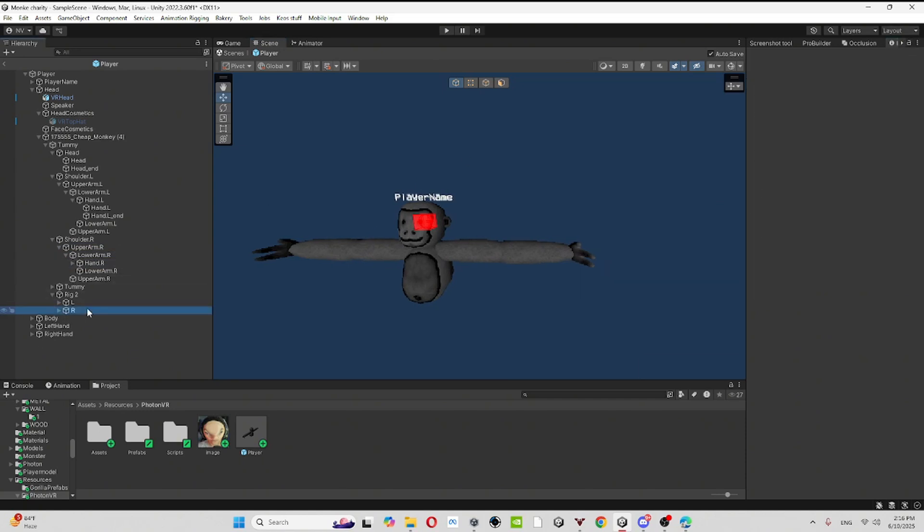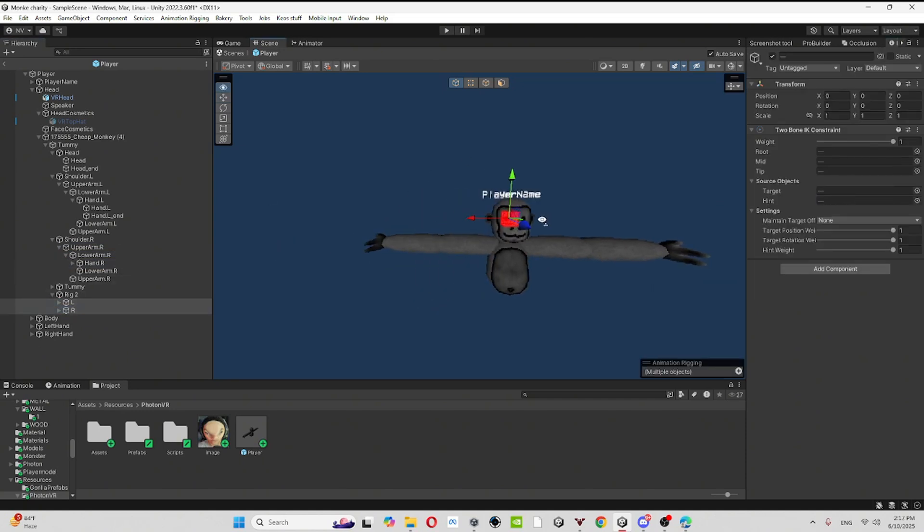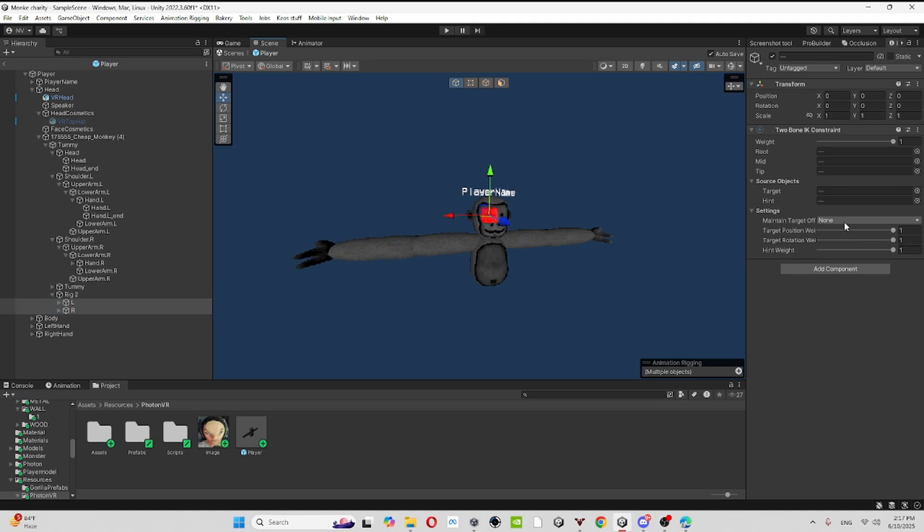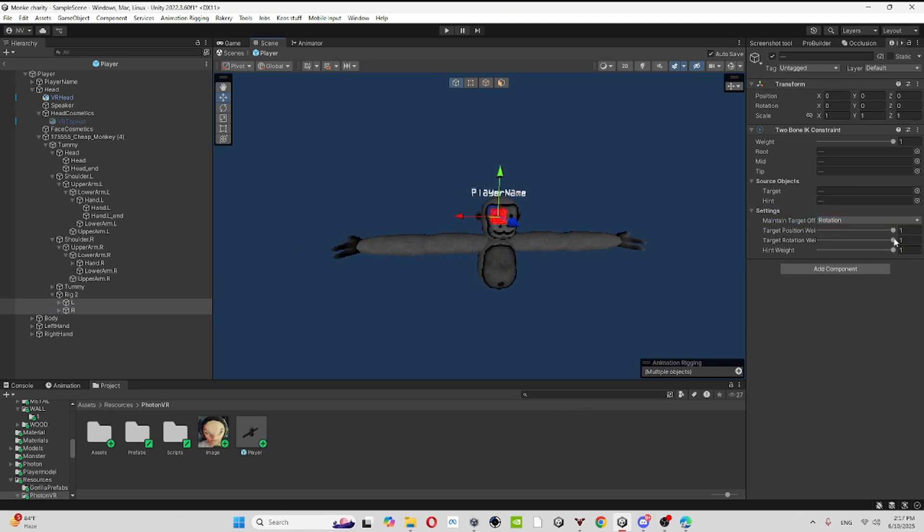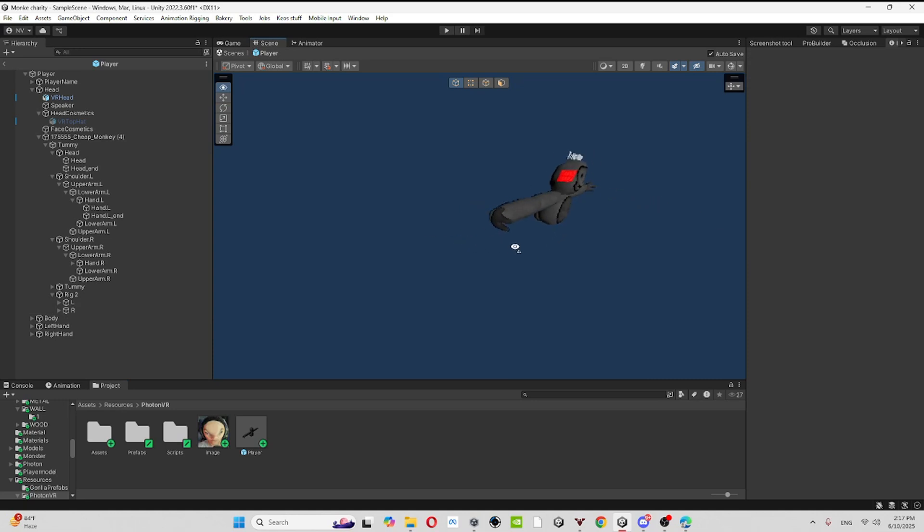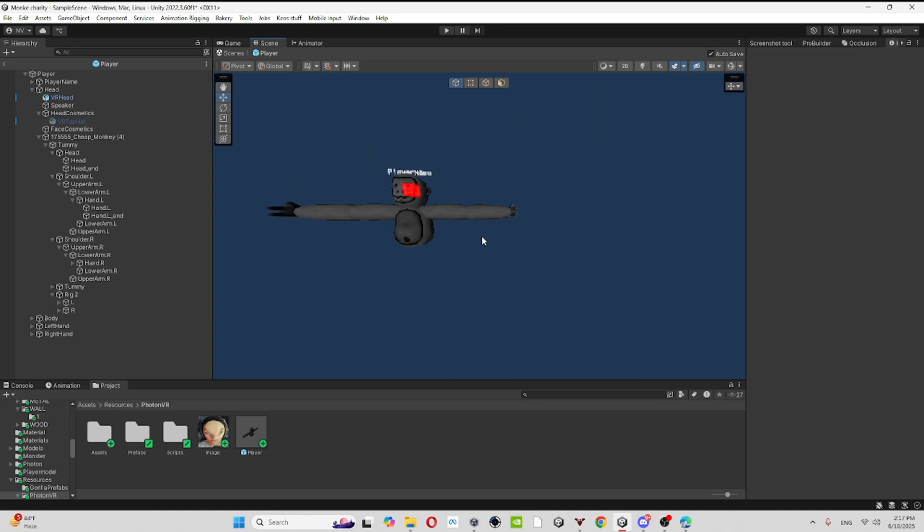Make sure to click on both of these. You'll see maintain target off, make sure it's rotation and don't do anything with these two. Make sure it's kind of like this, how it is, like just straight. It's kind of the same with fast.